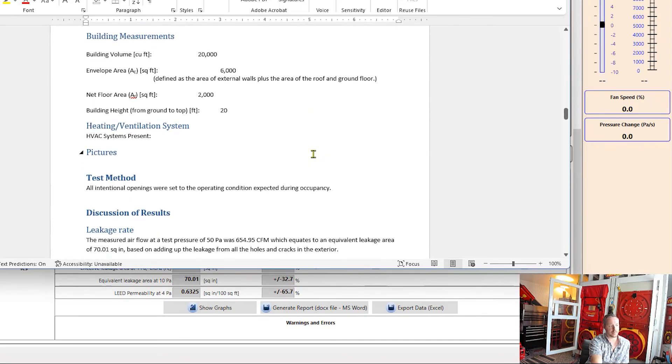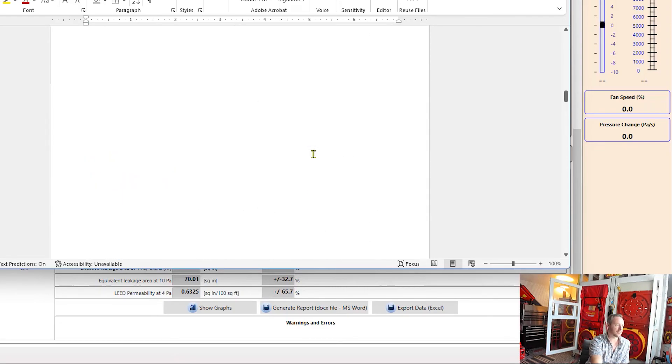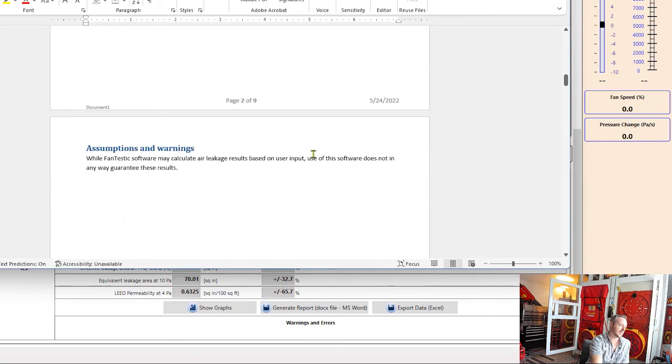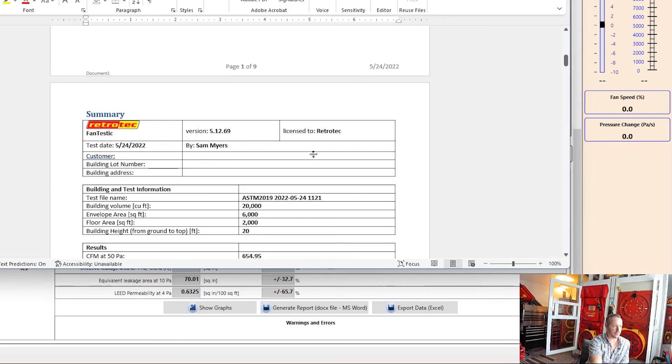So here we can see all of that information that we saw and our results are here. All the information about the building is here, the test method, the standard that we use. And then I can customize this to fit whatever needs that I have. So that's a quick rundown on Fantastic. We'll dive into a little bit more on it next week to do an automatic test. Thanks again for watching. We'll catch you back here again next week.